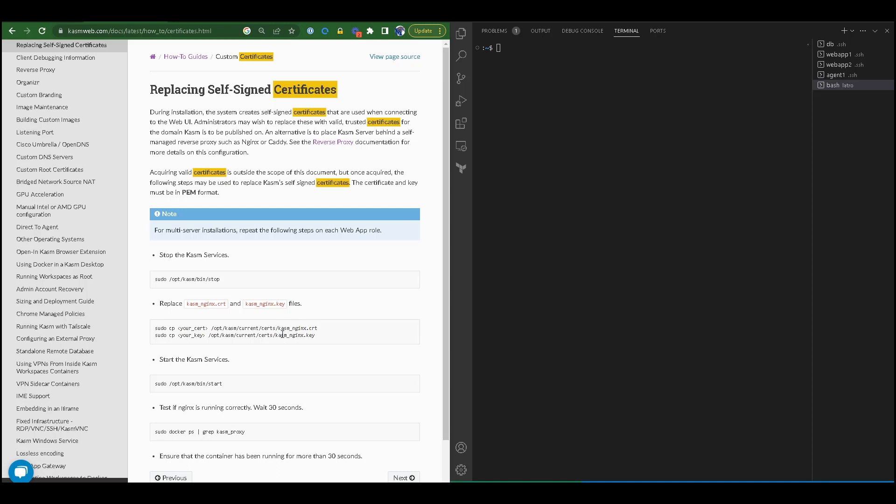We would replace them with a public and private key that we generated from Let's Encrypt on a single server. On a multi-server architecture, you would repeat the same steps once per each web app role.